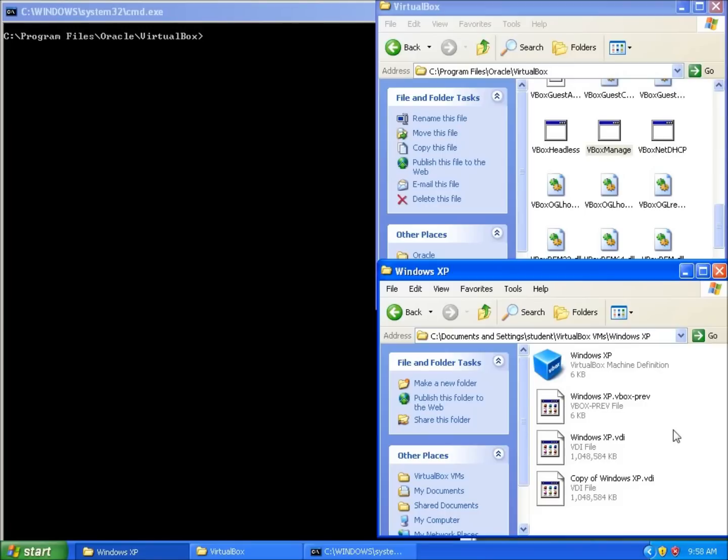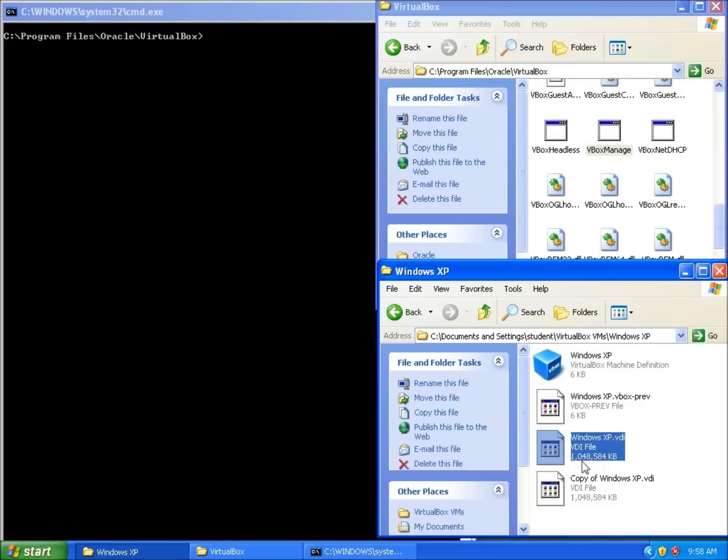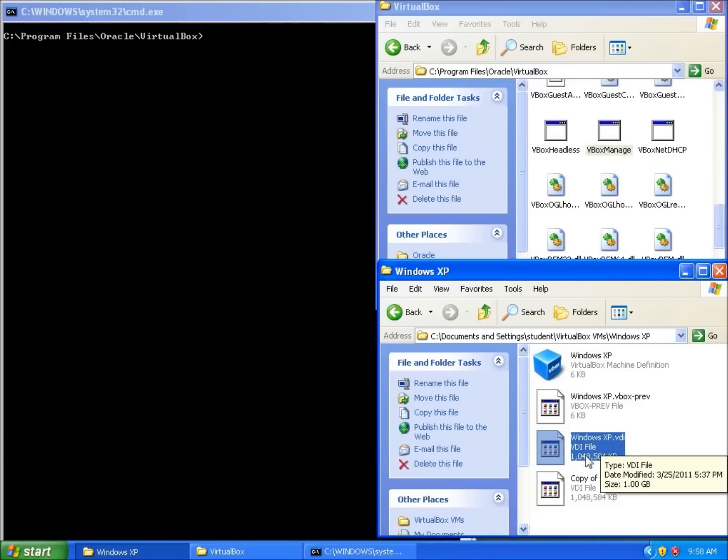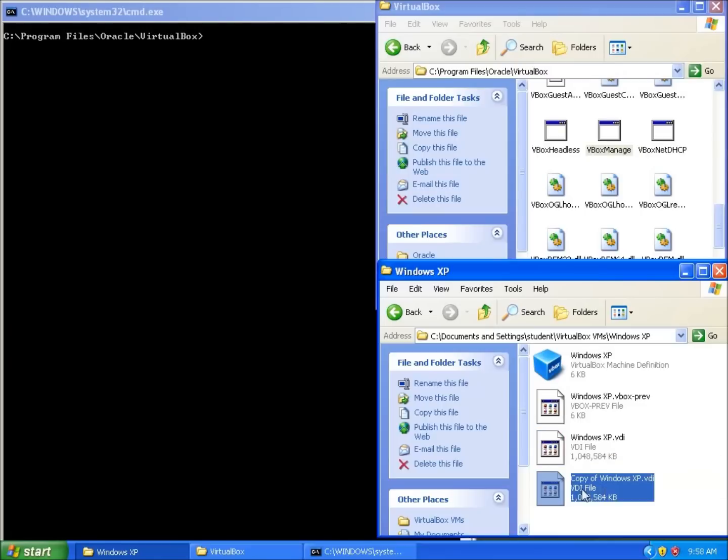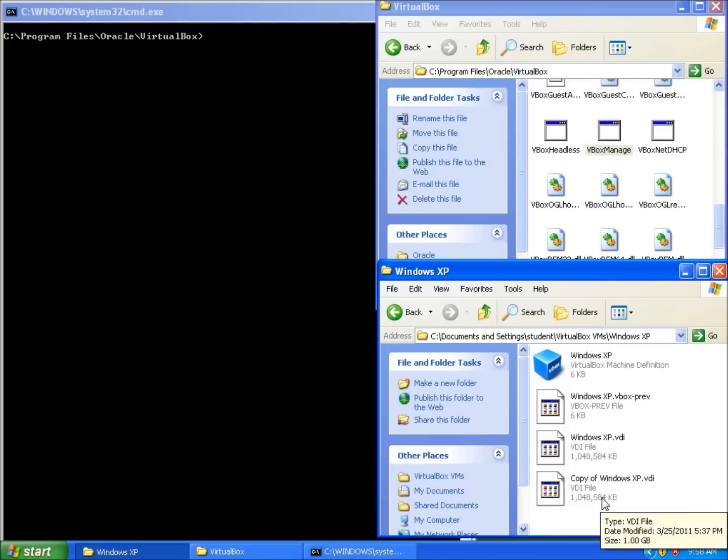For this purpose, I made a copy of my Windows XP.VDI. This is the hard drive I have for my virtual machine, and I just simply right-clicked to copy it and pasted it here, so that I've got an exact copy of that hard drive that I want to use in a different virtual machine.